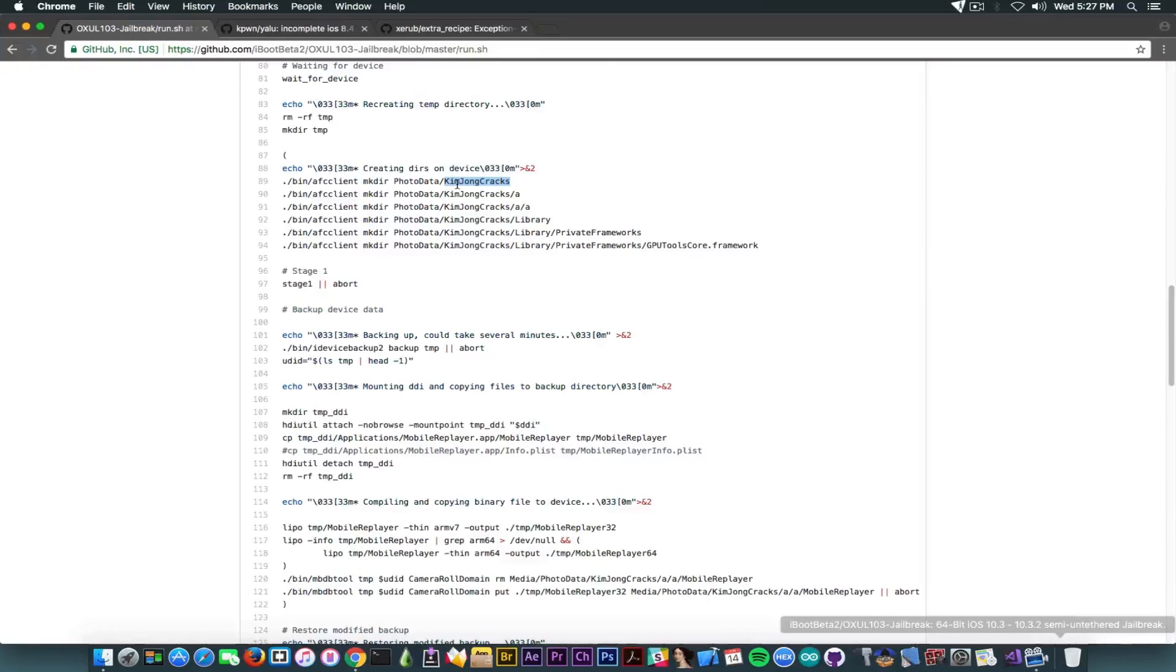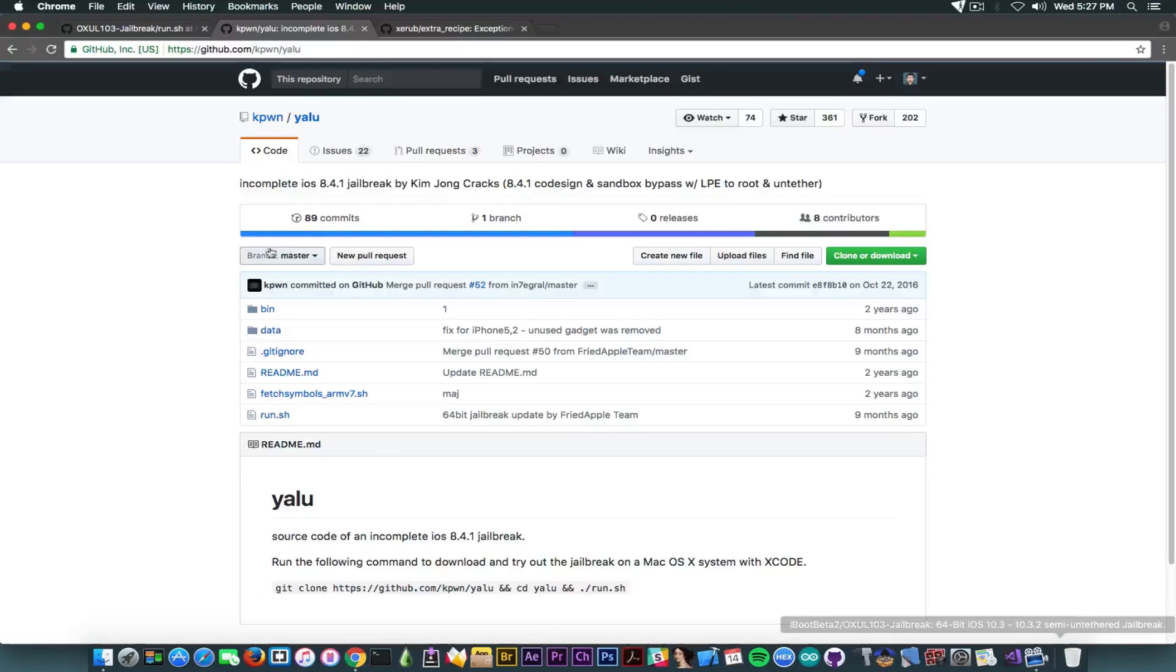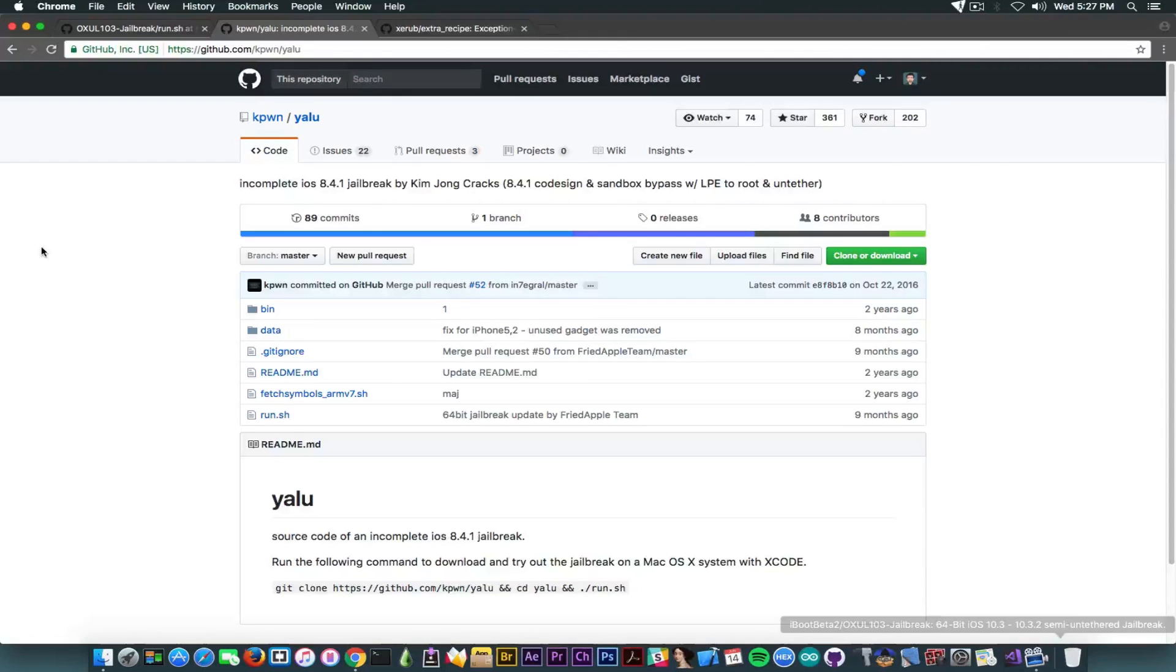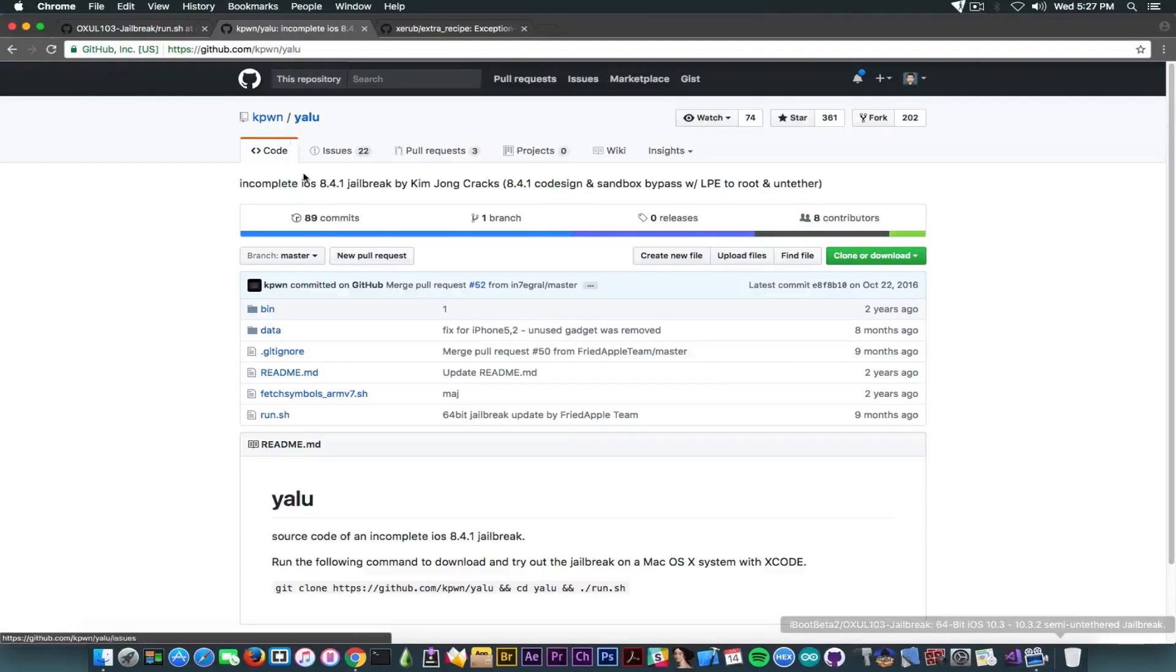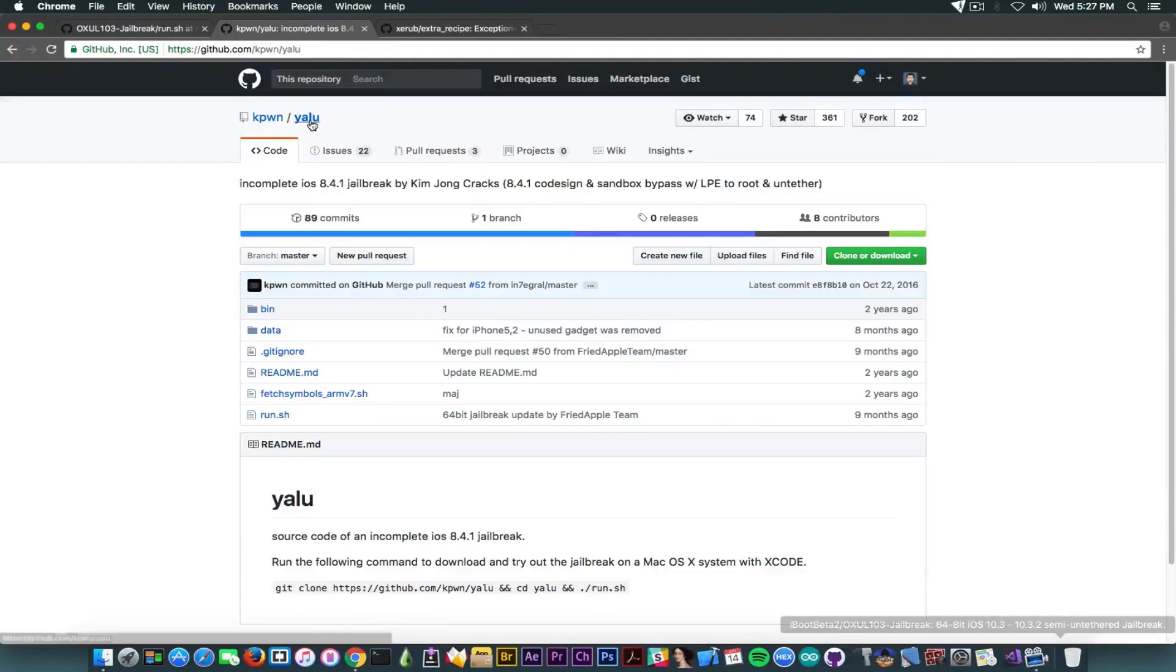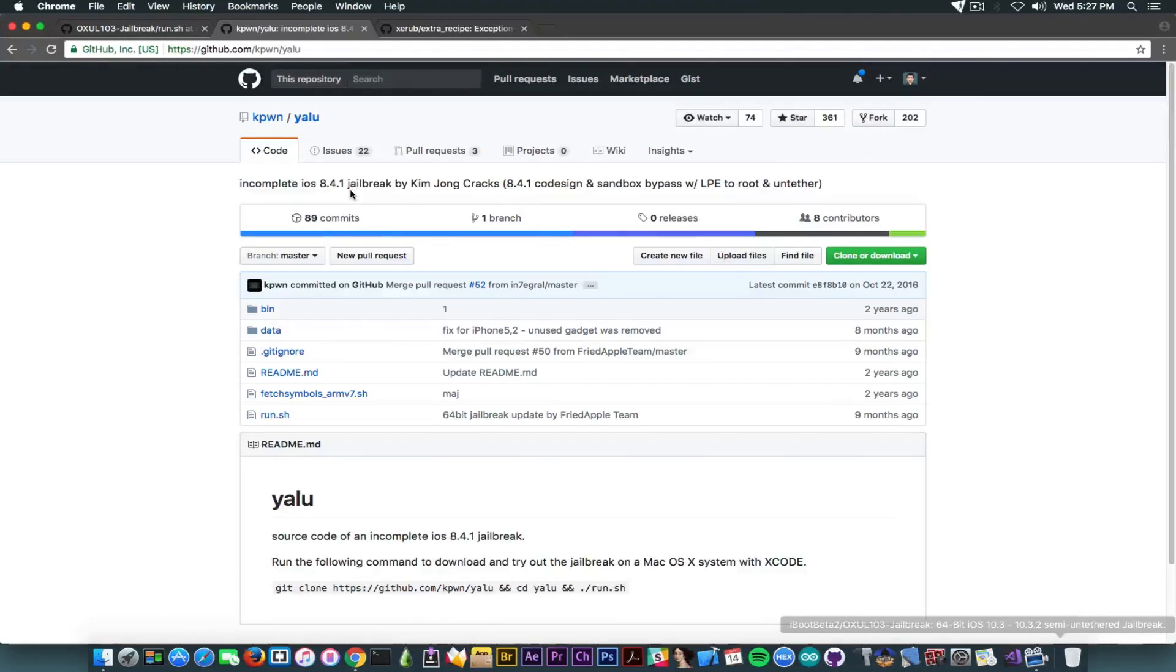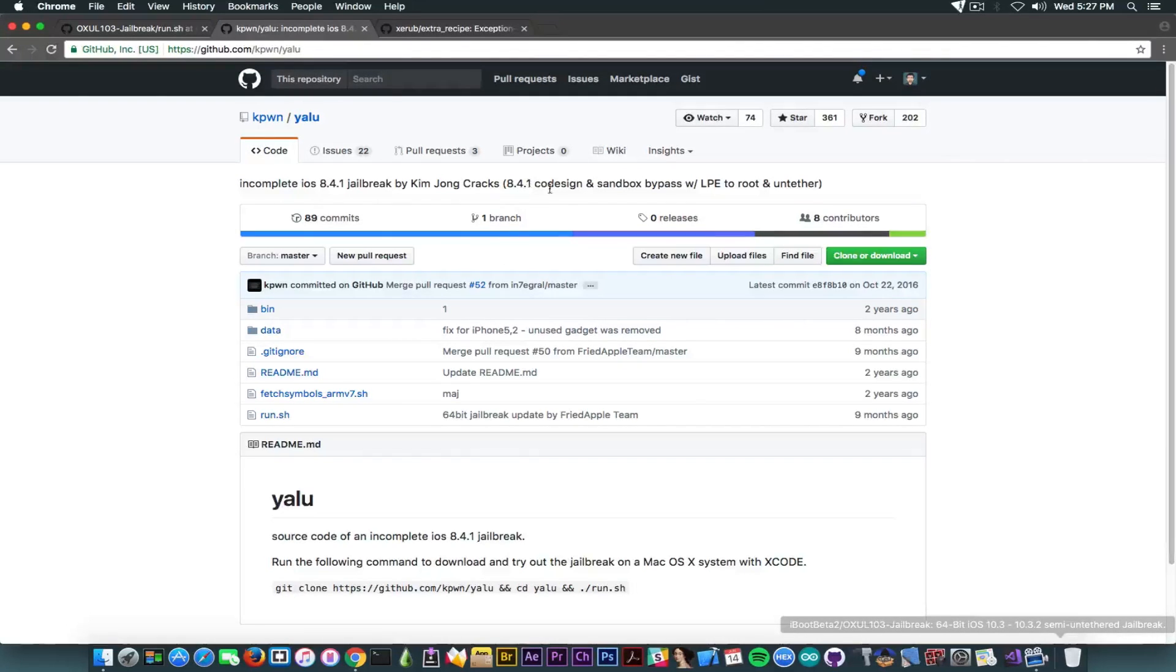If you take a look in here at this file, you're going to see that it contains some makefiles. You're going to create a folder in photodata that is called Kim Jong Cracks. And there's a problem in here. Kim Jong Cracks is actually KGC, and it's the team behind YALU, in which Luka Todesco is also a member. And if you take a look in here, there is a project made two years ago, anyways, created by Luka Todesco and whatever, KGC. And it's the first version ever of YALU, which was incomplete at then. It's still incomplete. And it was an incomplete jailbreak for iOS 8.4.1, as you can see, by Kim Jong Cracks.